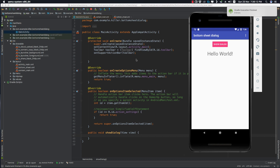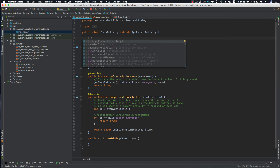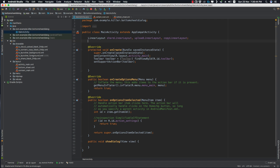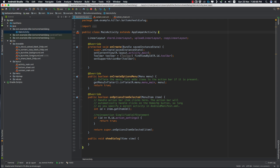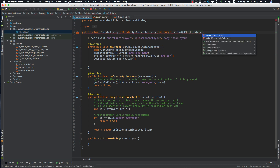Everything is working fine with no errors. Now inside our main activity class, let's create objects for the LinearLayouts: the share LinearLayout, the upload LinearLayout, and we also need to implement OnClickListener on this class — implement View.OnClickListener — and implement its onClick method.